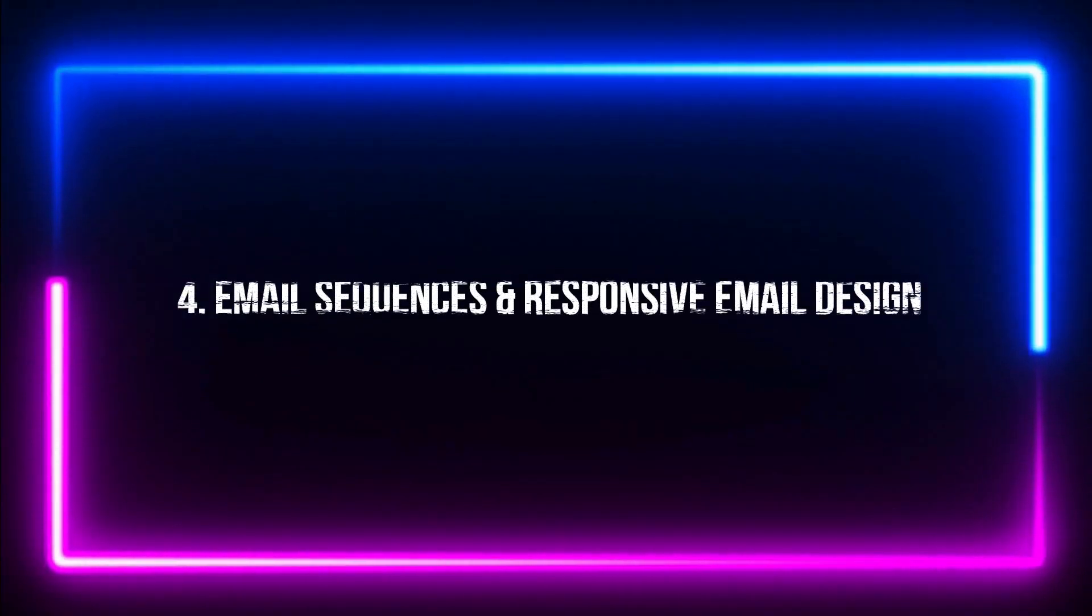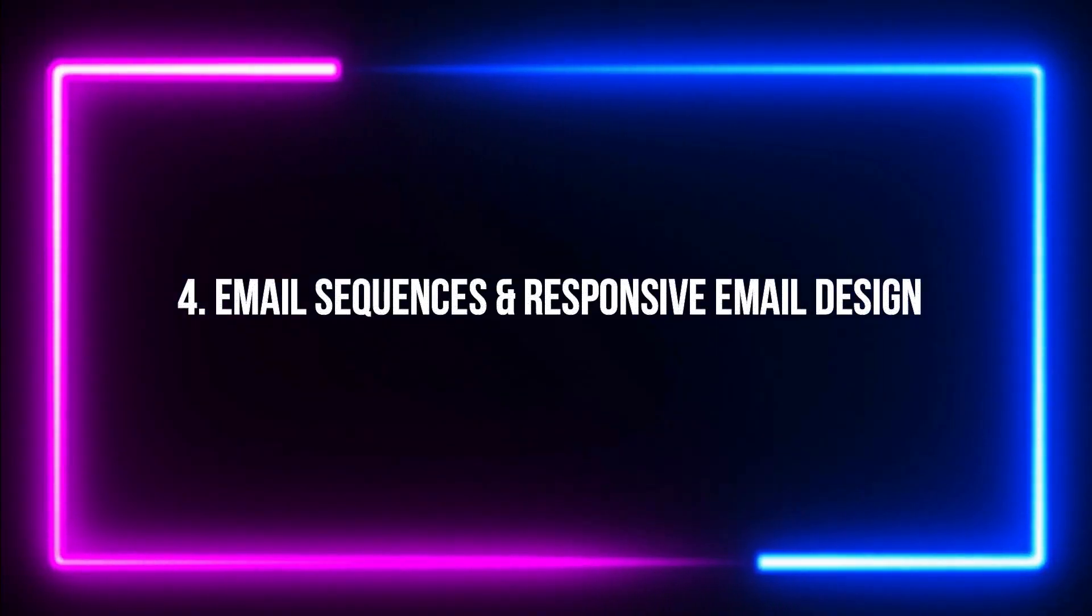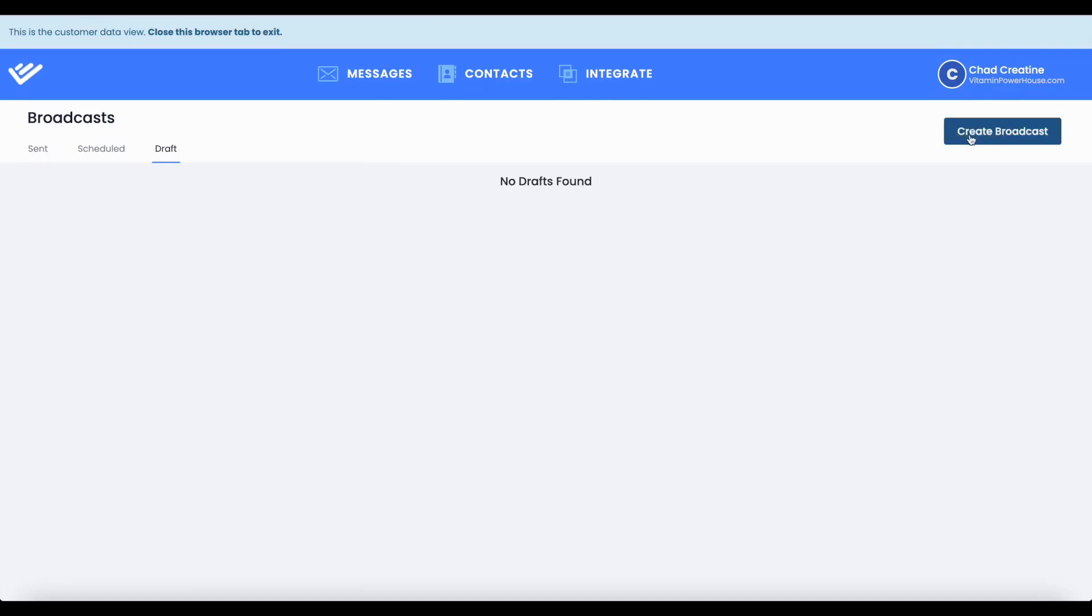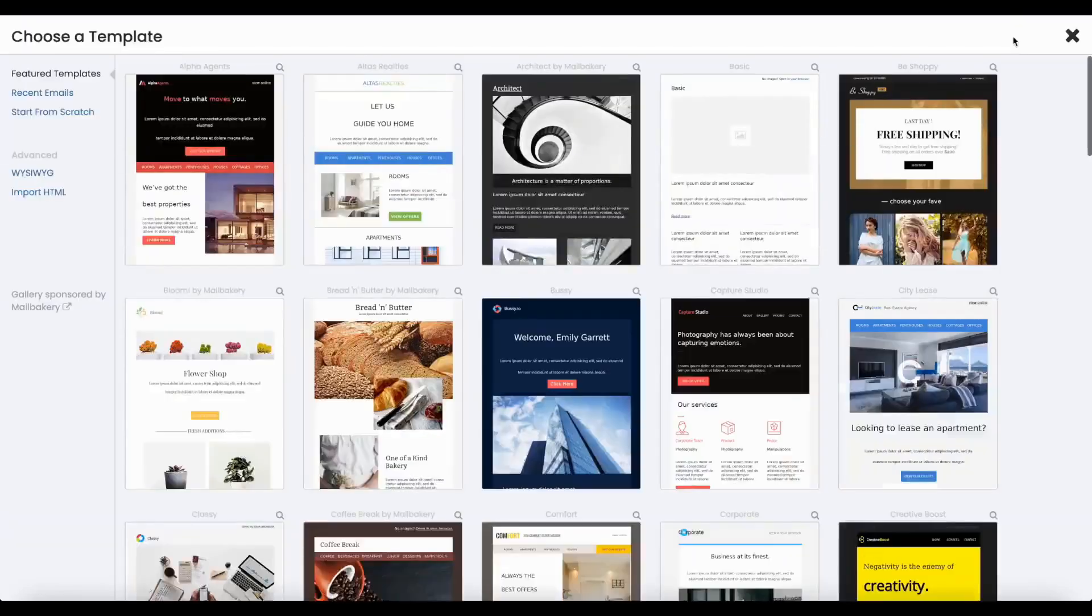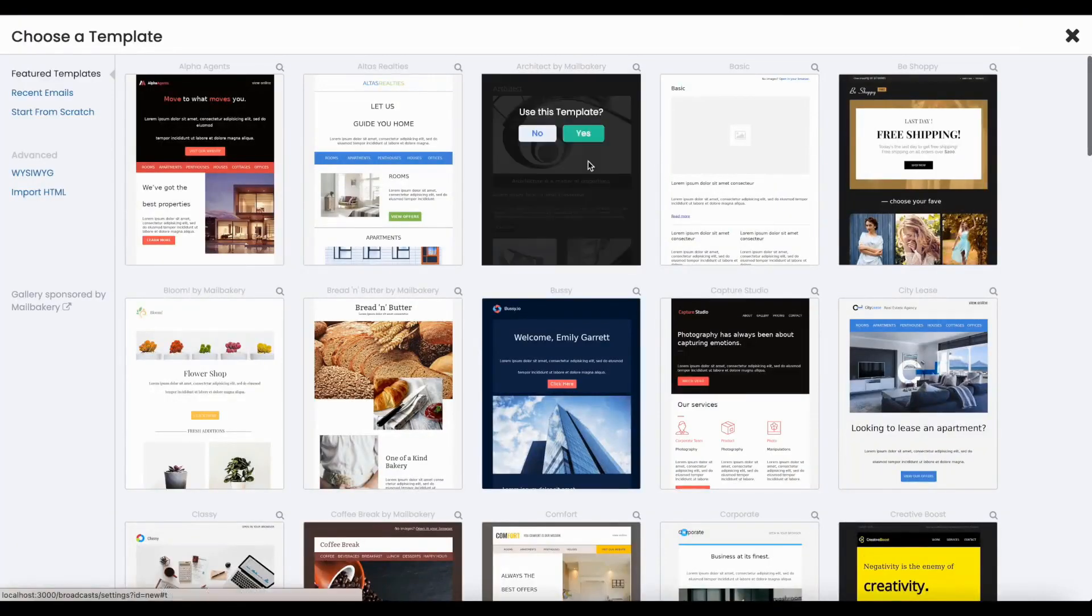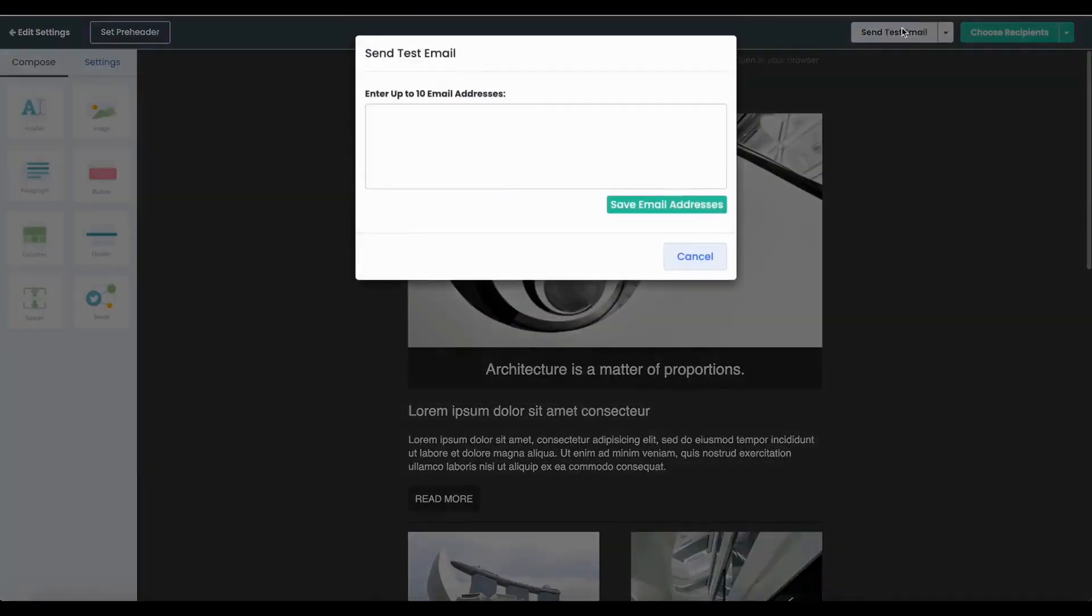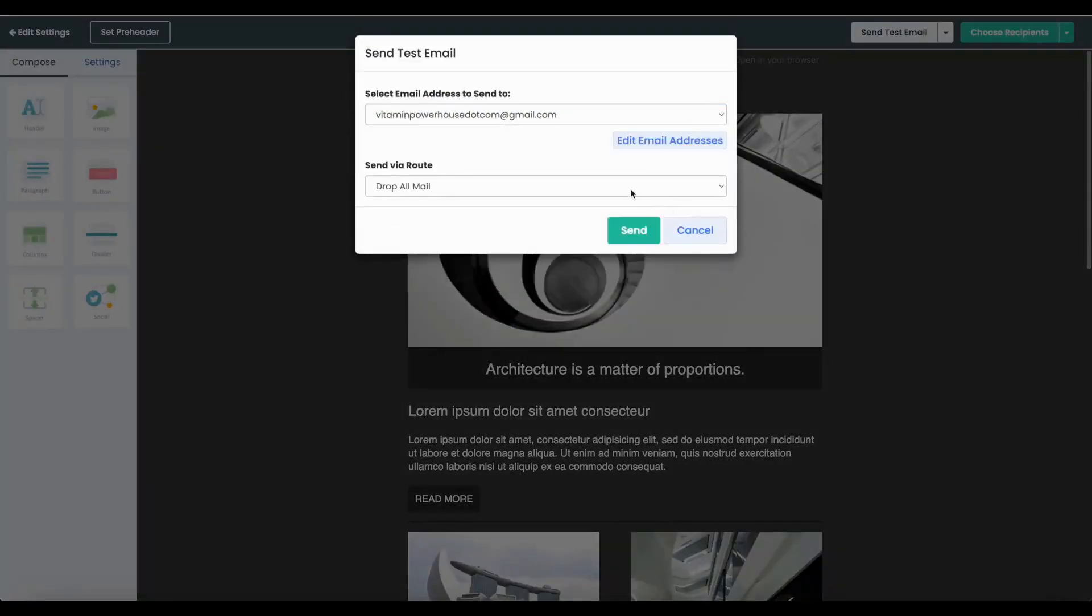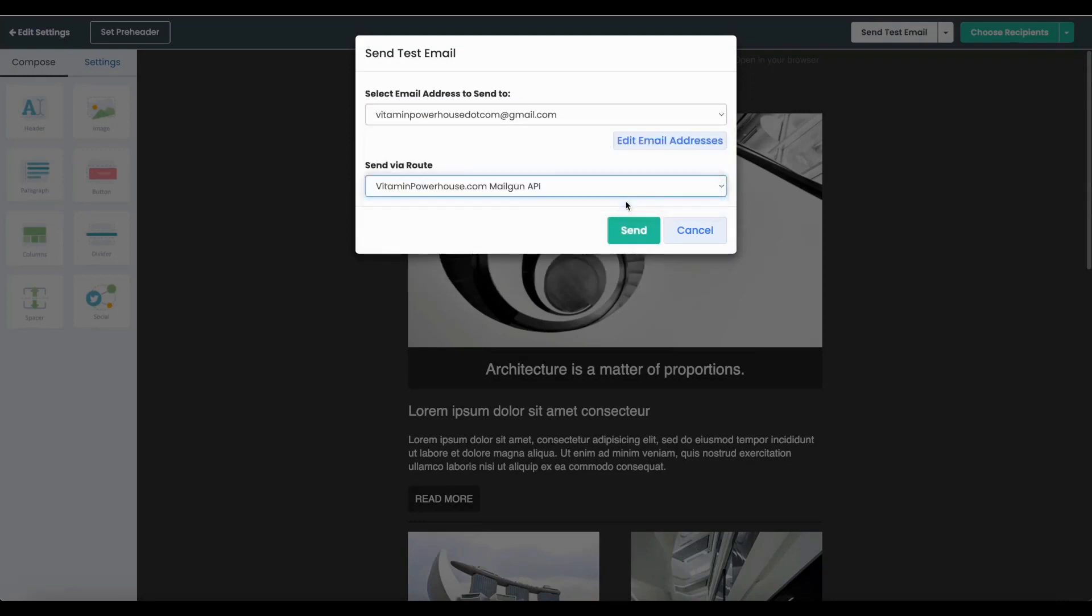Number 4. Email sequence and responsive email design. Getting into email sequence is a breeze with emaildelivery.com, where you can automate your email campaigns and design responsive emails using their drag-and-drop builder. Create email from scratch or start with templates.